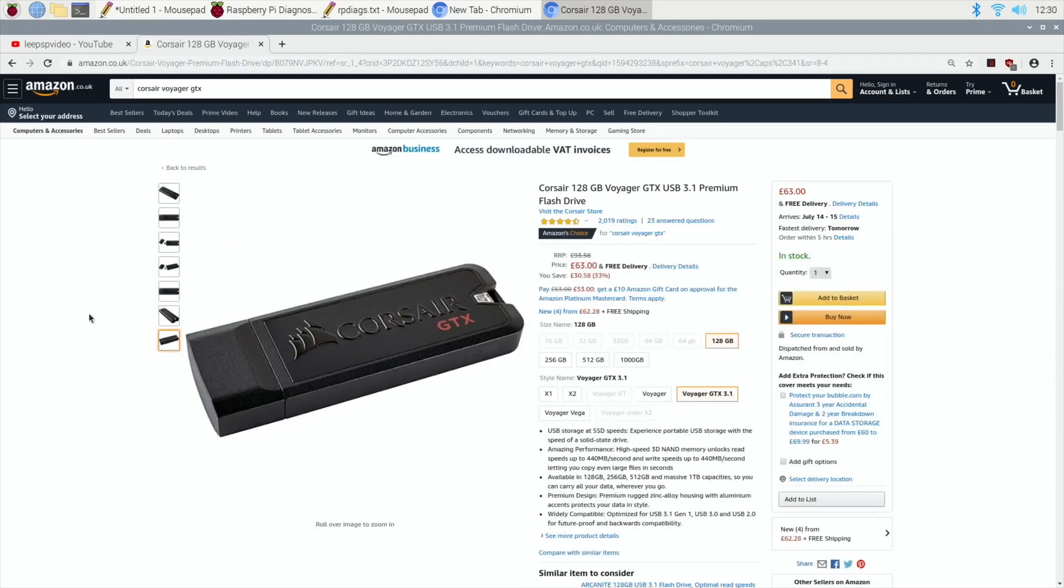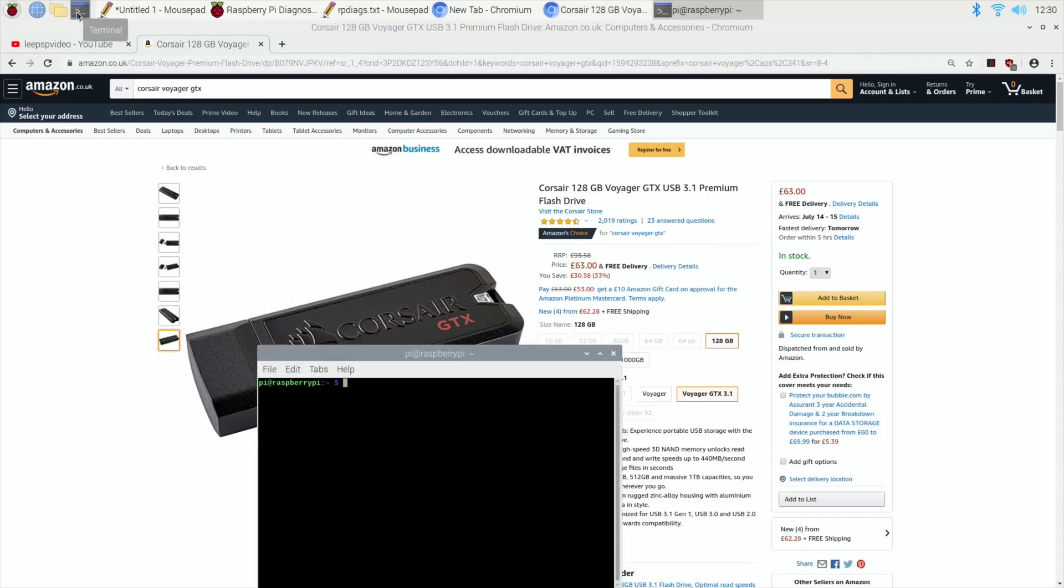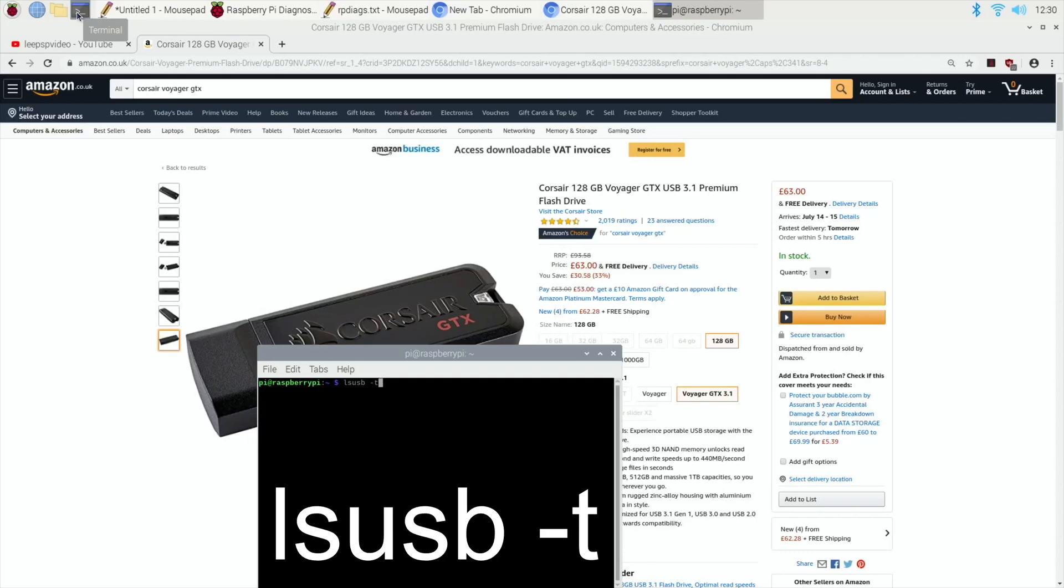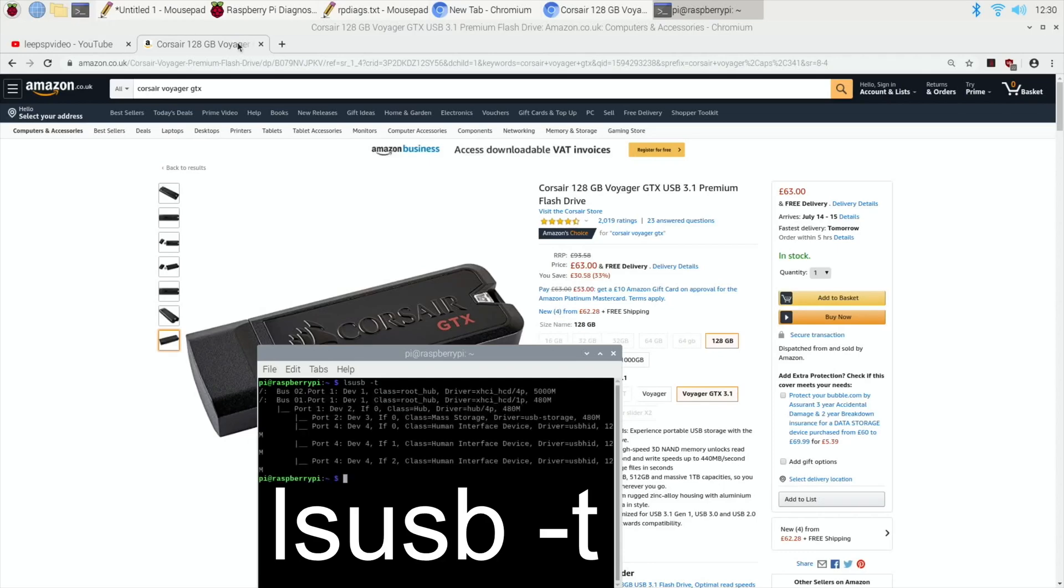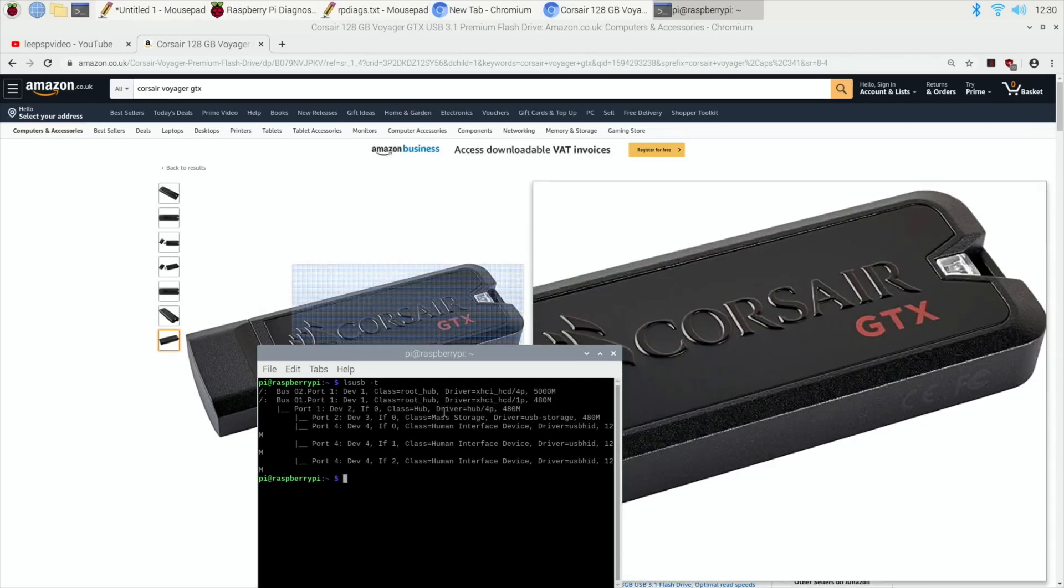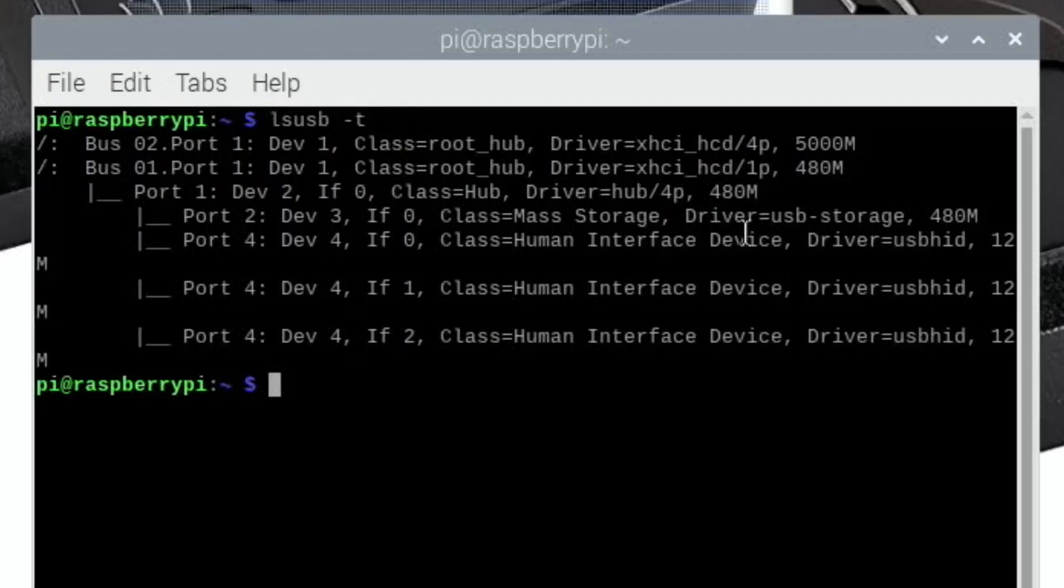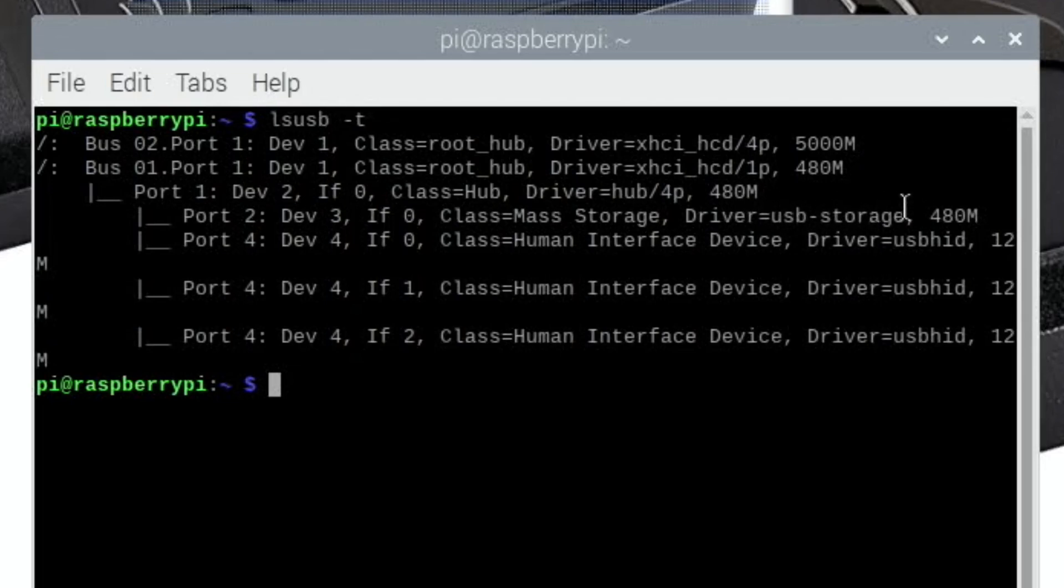So the question is really, have you got a USB stick that, A, has UASP? And to find that out, you just need to get a terminal and pop in 'lsusb -t' and then you're looking for UAS in here rather than USB storage.